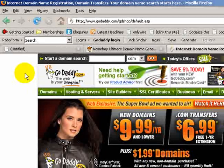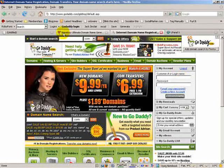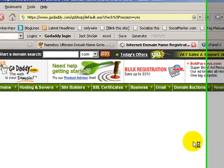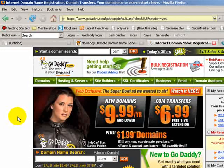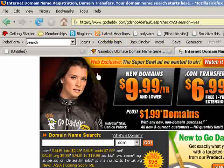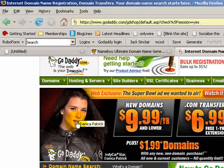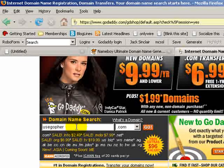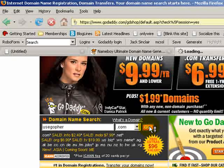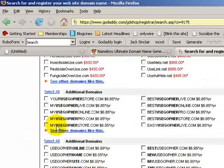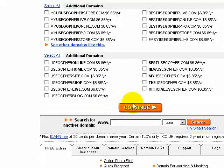Get yourself a GoDaddy account and log in. Note that many websites resell the GoDaddy service under different names — it's all GoDaddy. Go to domain name search, type in the name you found from nameboy — 'usegopher' — click search, and it's available. That's the magic of nameboy. Scroll down, ignore all the extra fancy stuff, and click Continue.